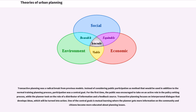Transactive planning was a radical break from previous models. Instead of considering public participation as a method used in addition to the normal planning process, participation was a central goal. For the first time, the public was encouraged to take on an active role in the policy-setting process, while the planner took on the role of a distributor of information and a feedback source. Transactive planning focuses on interpersonal dialogue that develops ideas which will be turned into action. One of the central goals is mutual learning where the planner gets more information on the community and citizens become more educated about planning issues.